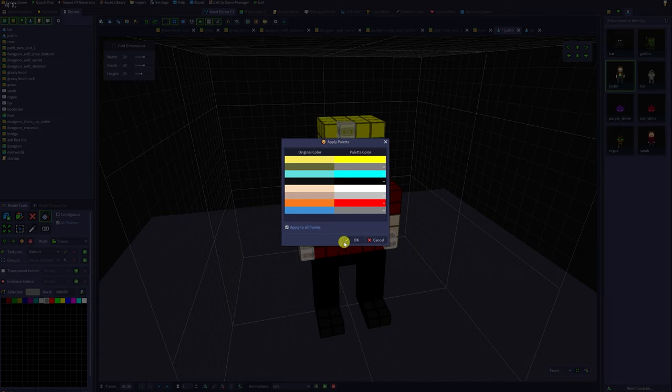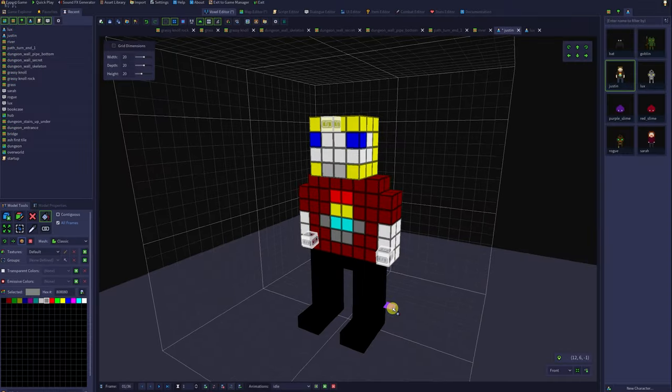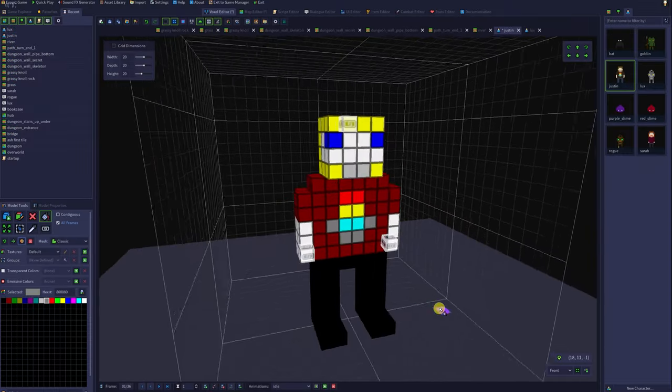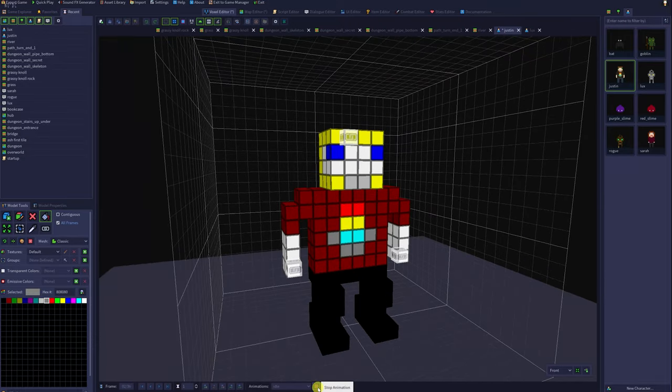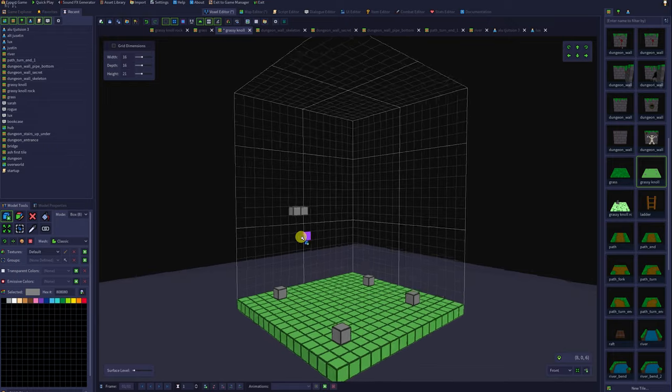You can apply to all frames, hit OK, and we've got a new windows themed alternate Justin. And indeed, all of the frames have been updated to reflect our new color selection.